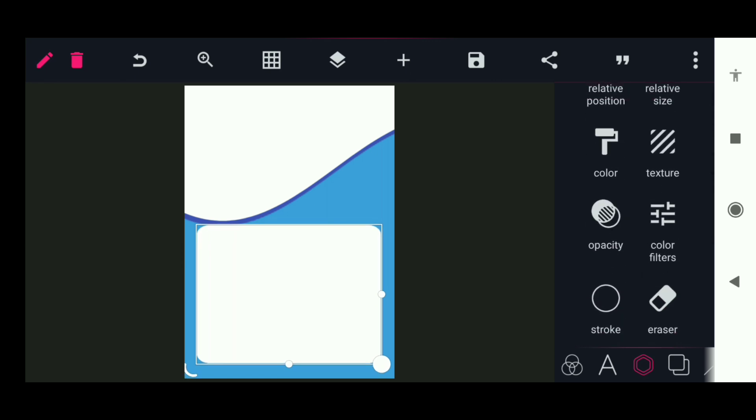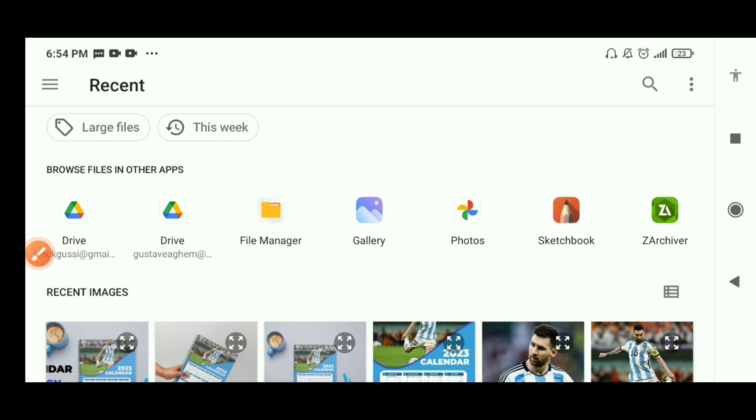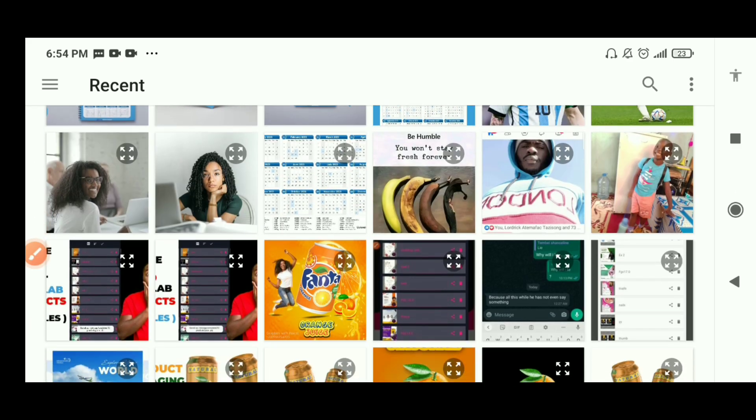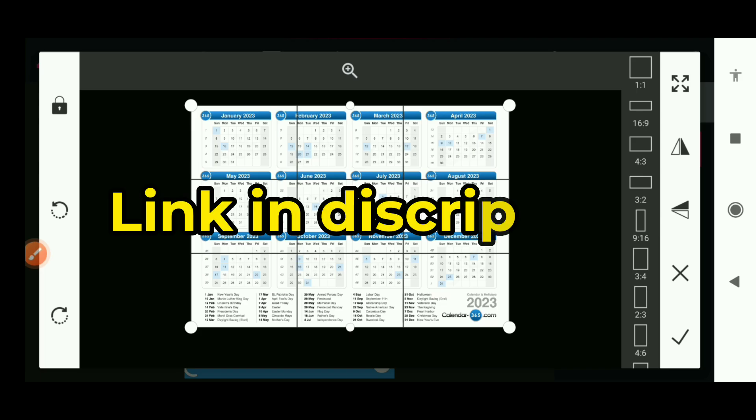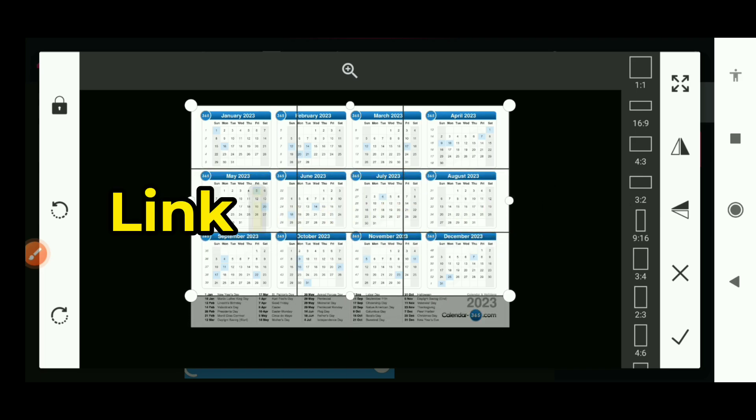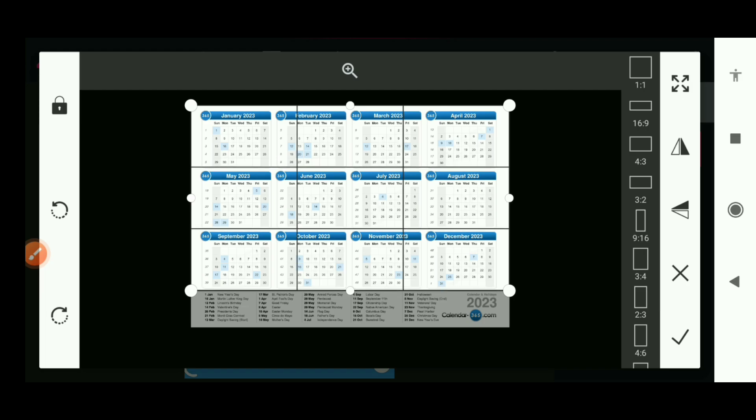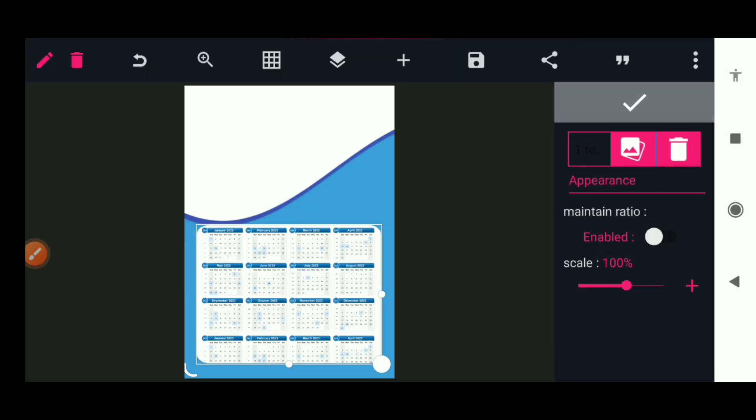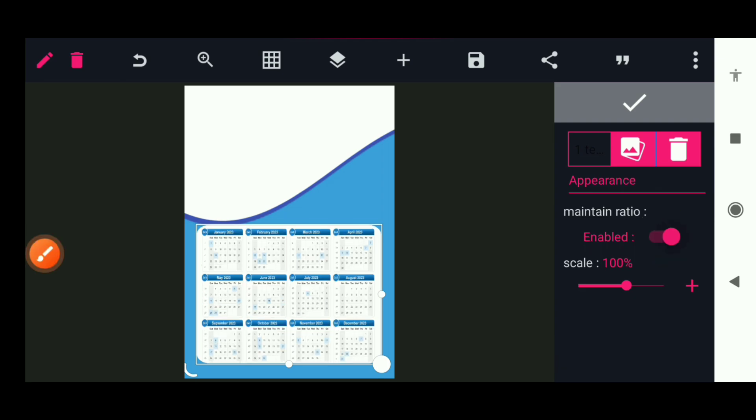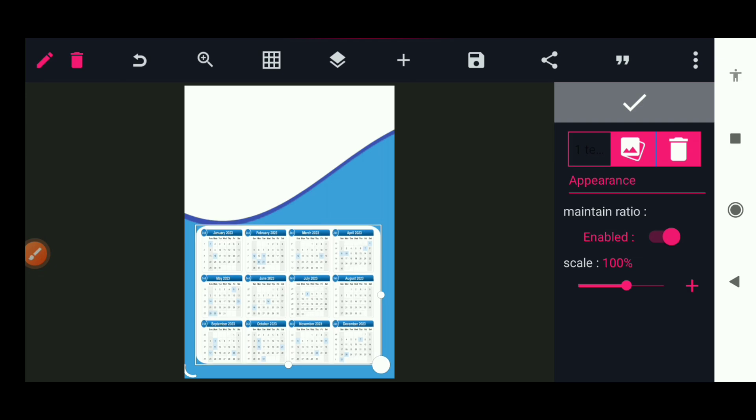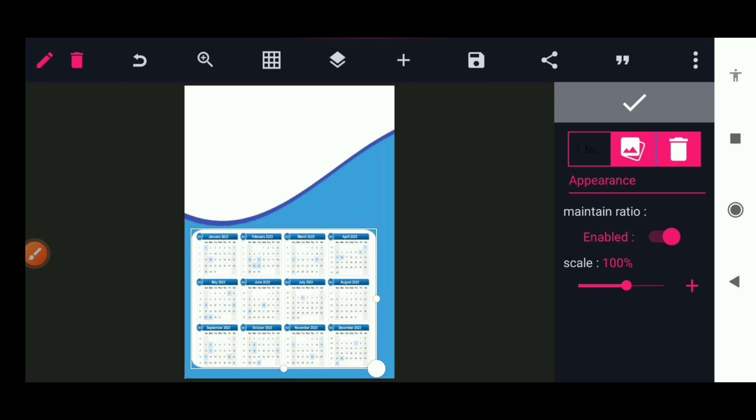Next step, highlight the shape, go to texture, click here to add the texture and go to calendar. This is the calendar I got from calendar 365.com. I want to take off this holiday section. I'll add it to the shape. Click on maintain ratio to activate it so it's going to fit on the shape. I don't want any extra lines.